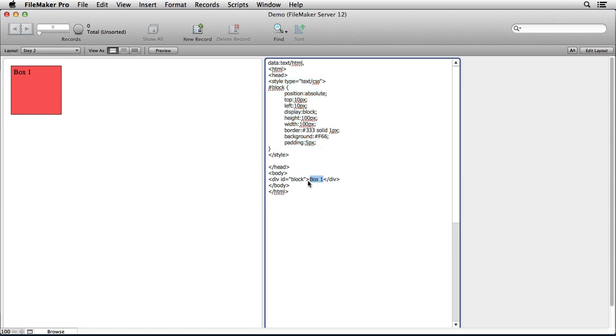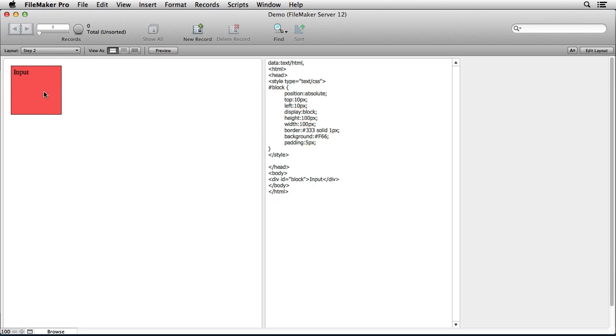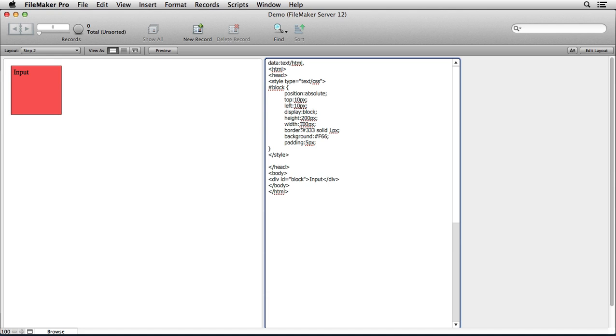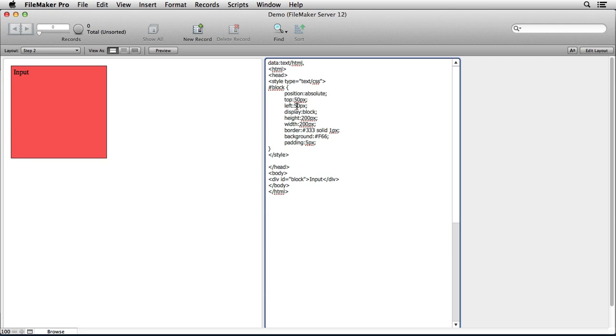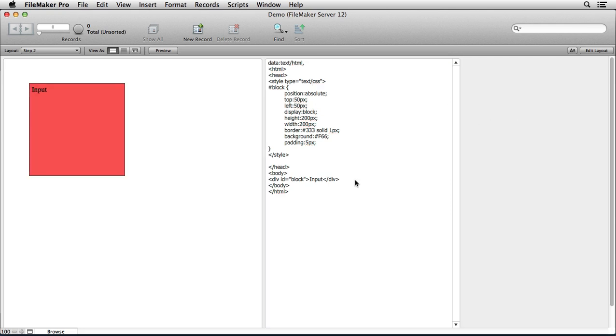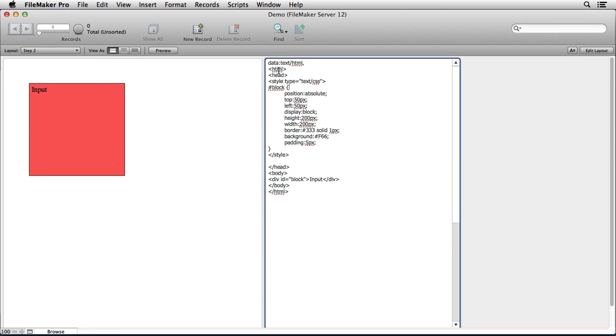Of course I could manually change what it says inside the box, maybe the color of the box, I could even change the size if I'd like to, or the location of the box within the web viewer. Now keep in mind that I'm just manually changing this data here inside this field.